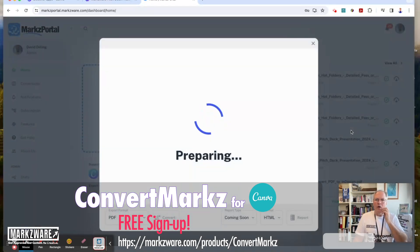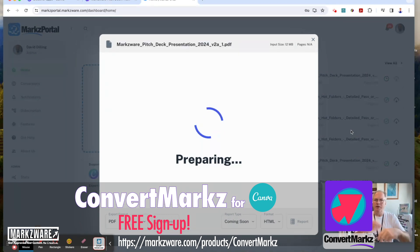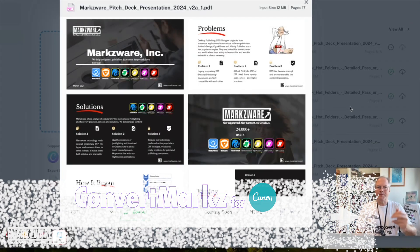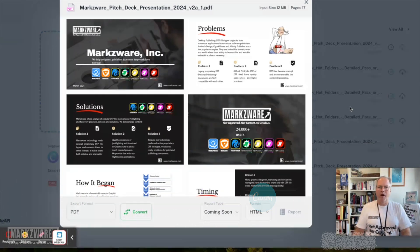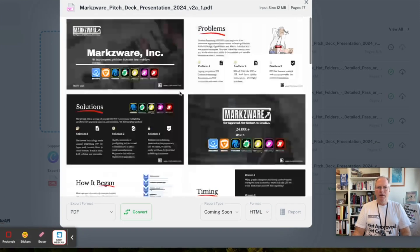Once you sign up or log in, it will automatically continue with your document. Now you see it's generating a preview of the file. There we have it — a full preview of the file in SpreadsView. You can scroll through and say, yeah, this is the file that we want to convert.